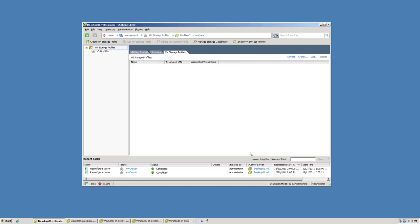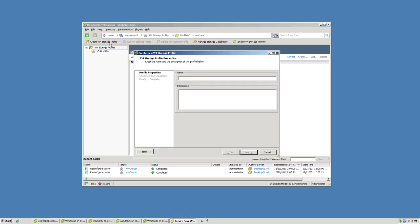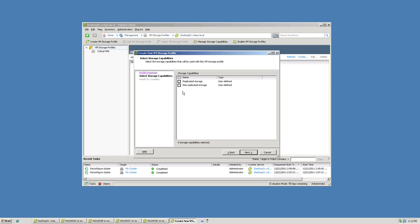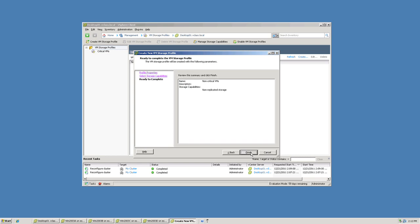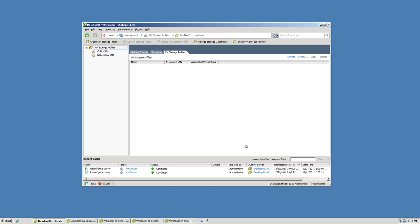I'm going to quickly create the other profile. It will be called Non-Critical VMs. To speed up the process, I'll skip the description. Our Non-Critical VMs are not replicated, so I'm making an association between this VM Storage Profile and the Non-Replicated Storage capability. A few moments later, I have a pair of VM Storage Profiles along with the pair of storage capabilities that we created earlier.